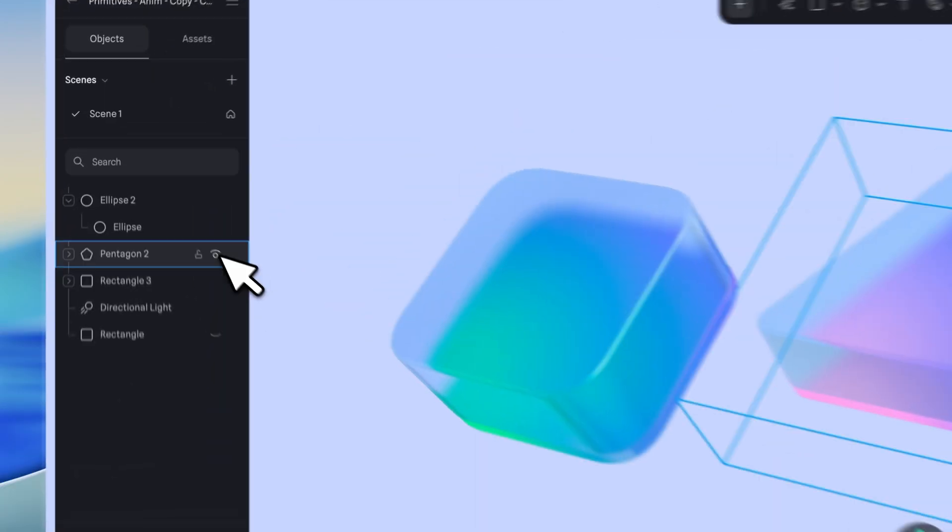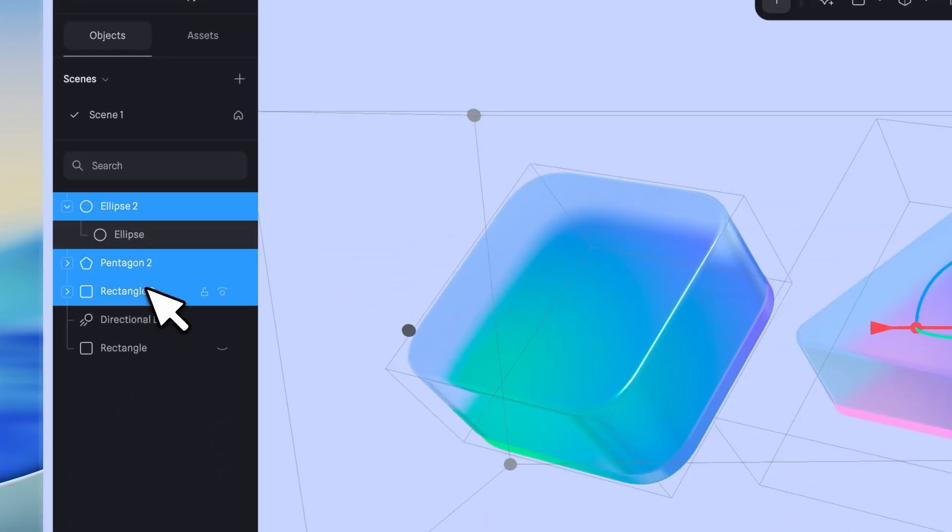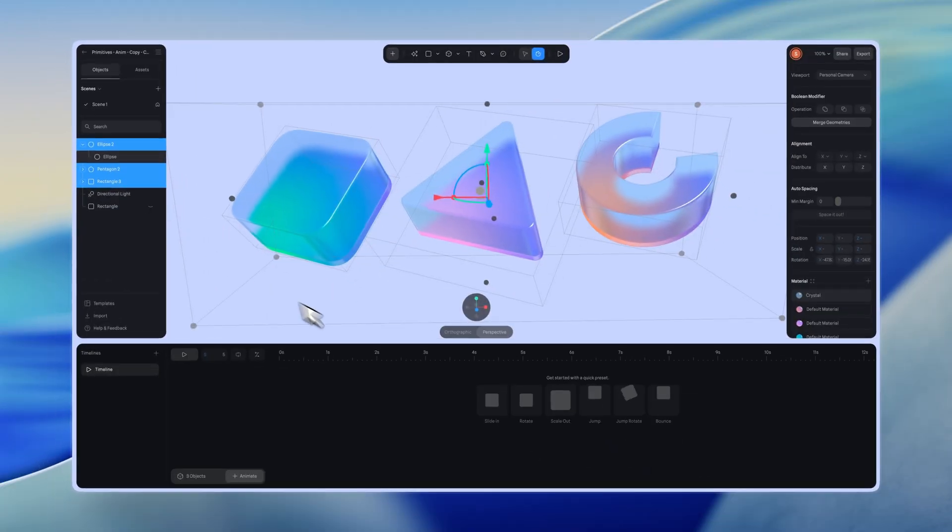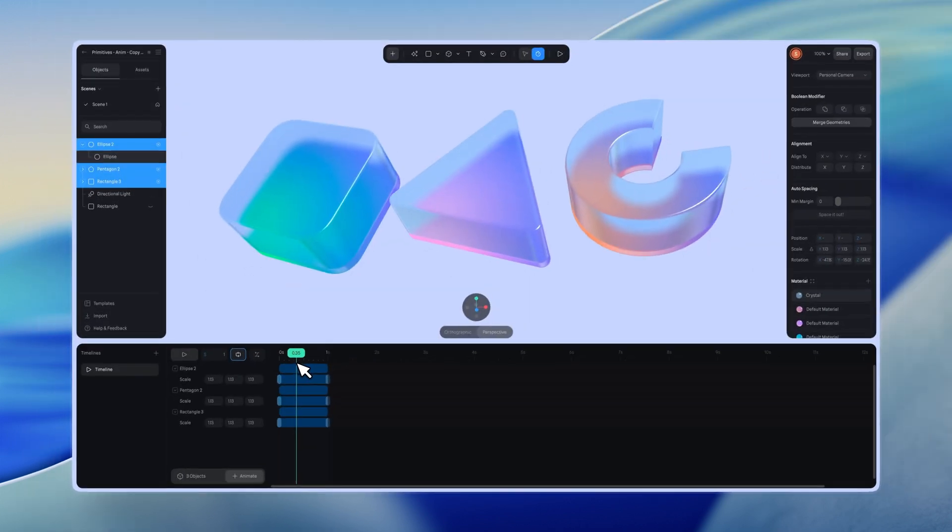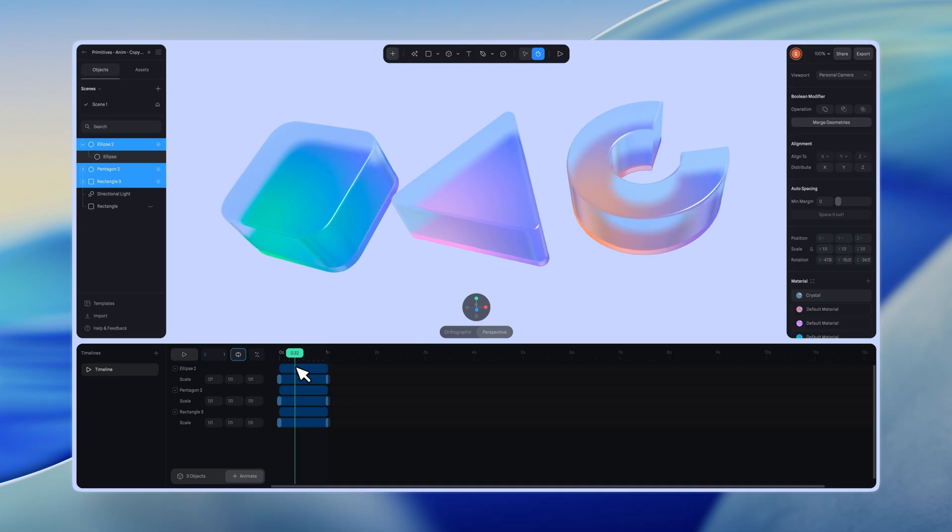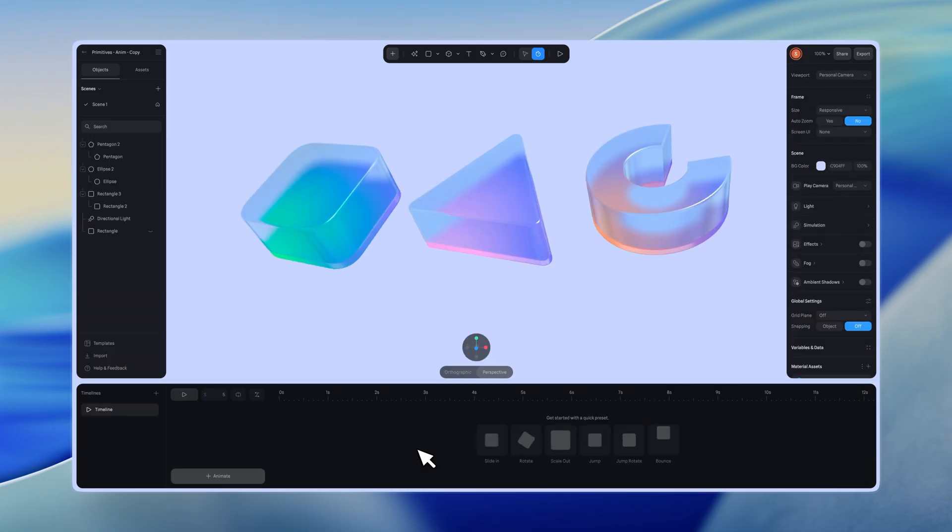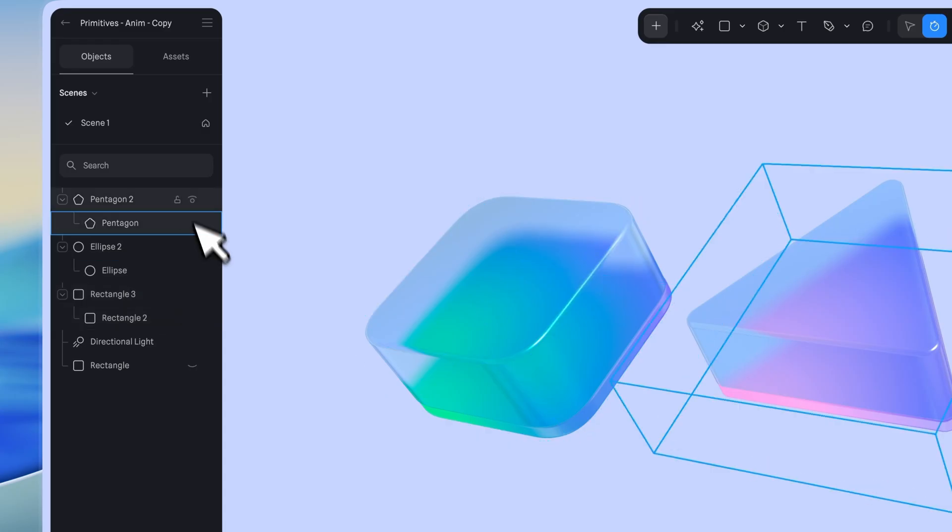You can apply the same preset to multiple objects at once. If no object is selected, the preset will be applied to the first object in the outliner panel.